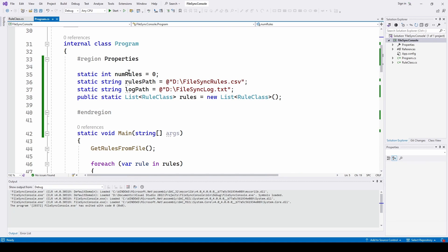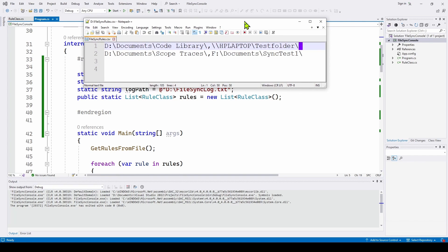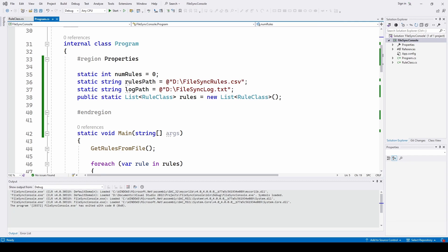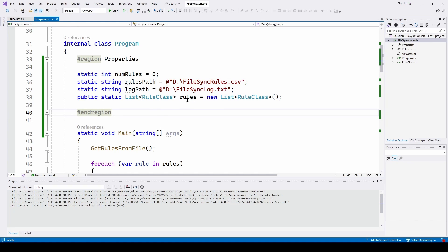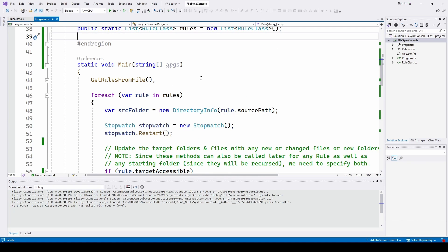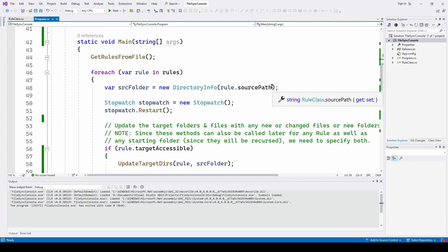The properties we have: RulesPath — that is the path for the CSV file telling the application where to copy files from and to. Then we've got the log file we're going to generate. And then we've got a list of Rule class objects called Rules. In Main, the first thing we do is call GetRulesFromFile — that method will grab from the file and populate all the rules as Rule class objects.